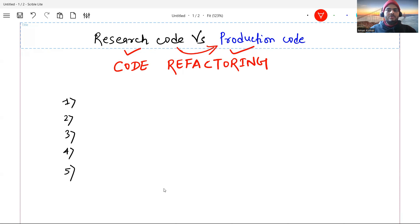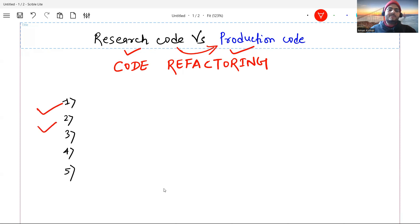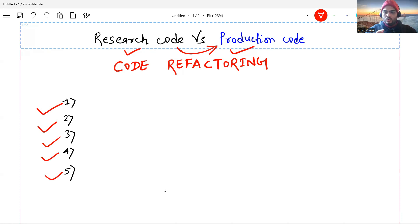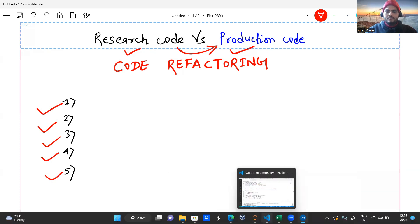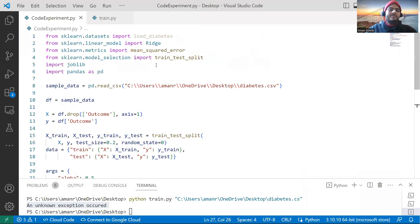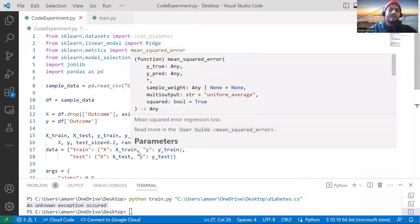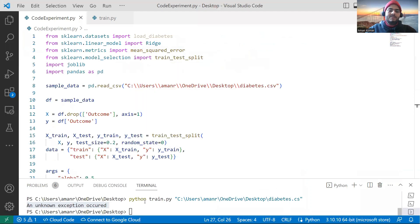For some of you who don't know what is research code and production code, research code is the code that you write first time or when you are doing experimentation with your data, and production code is what moves to production and works in real time. The process of converting this is called code refactoring. So many times you may face the situation where you will have to refactor the code. I'm going to discuss five key concepts with a demo that you should keep in mind when you are refactoring your code. I'm going to show you all that in Python. So let me go ahead and take a simple machine learning model here.